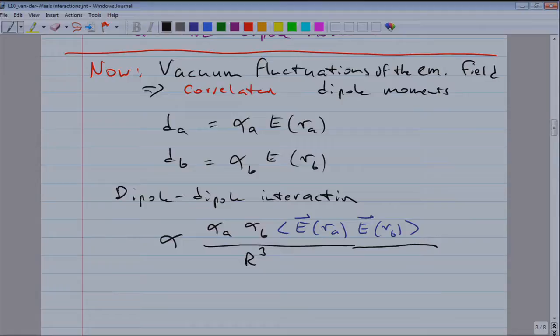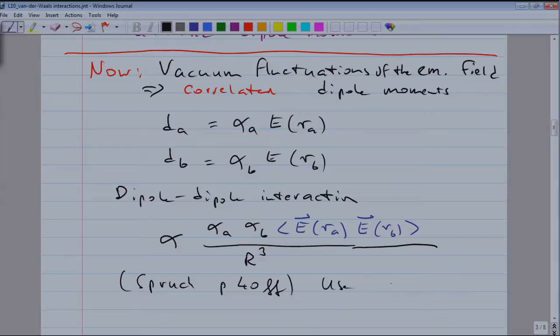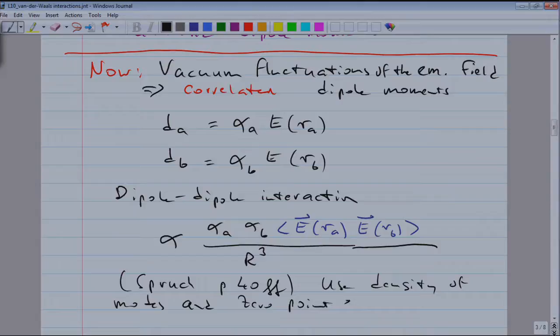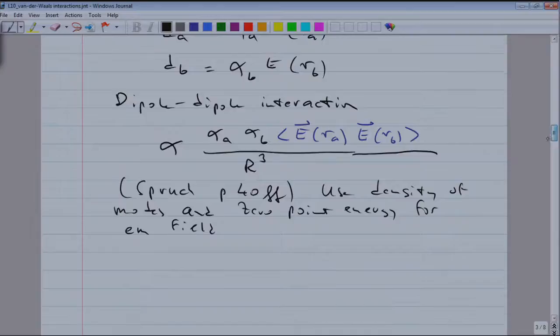I won't do the full calculation because it would be somewhat messy. I will post a paper by Larry Spruch in Physics Today on the web. The dipole interaction has an intrinsic spatial dependence of 1 over r cubed, but the important term is the correlation function of the electric field at position A and position B — these are the vacuum fluctuations. You use the density of modes and, for each mode, the zero-point energy one-half h-bar omega. What you get is an interaction which is 1 over r to the 7.